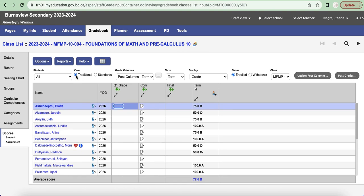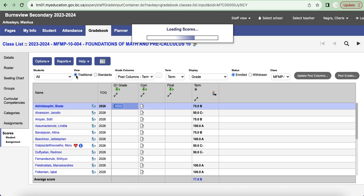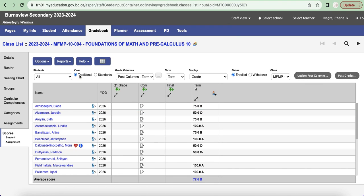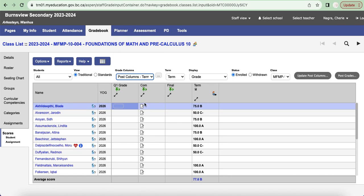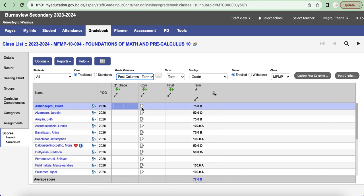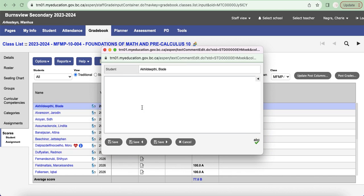And I'm going to go to Scores and this should be relatively familiar for all of you. Just a reminder, if you don't see what I see on my screen, I'm going to click on Traditional and make sure that the grade column is also set to Post Columns Term, and where we enter comments would be under Comm Comm.